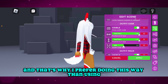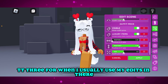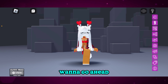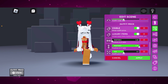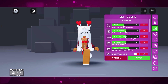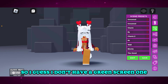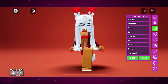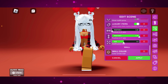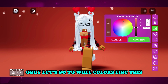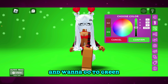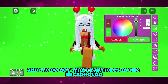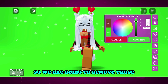I prefer doing it this way rather than using TT3 for my edits. We need to make sure it's a green screen. I don't have a green screen preset so I'm going to have to make one — let's go to wall colors and select green. I want a lighter green so it looks as clean as possible, and we do not want particles in the background, so we're going to remove those.